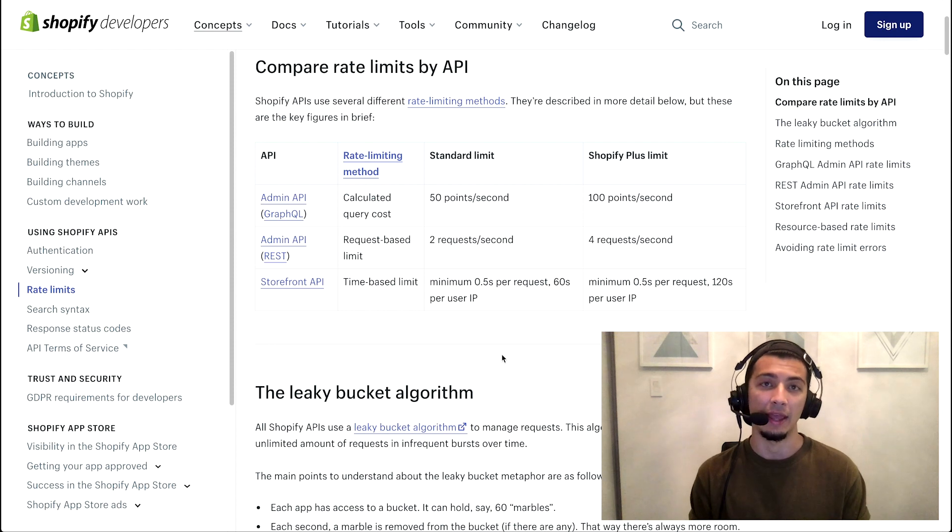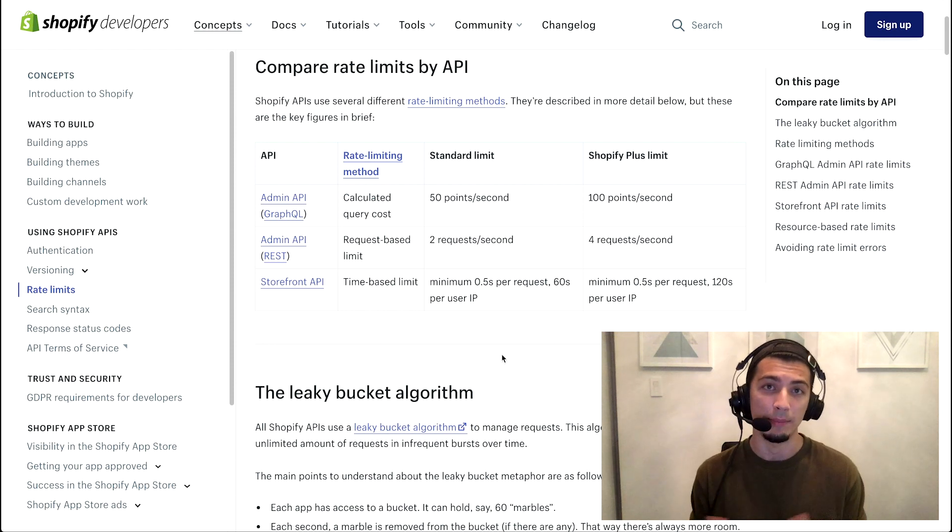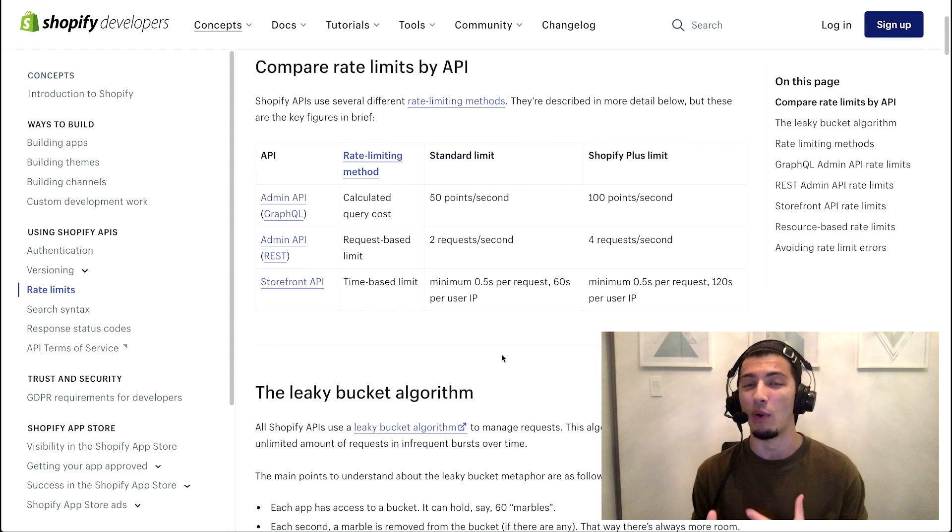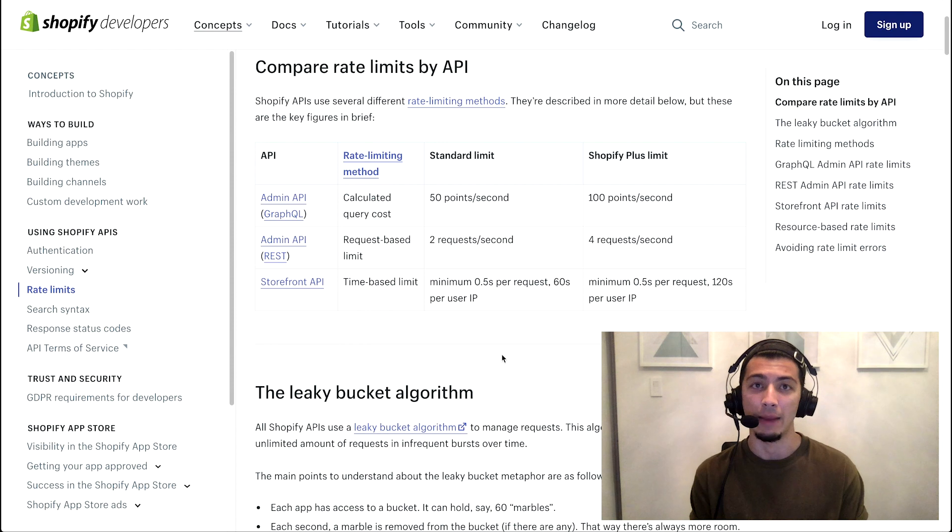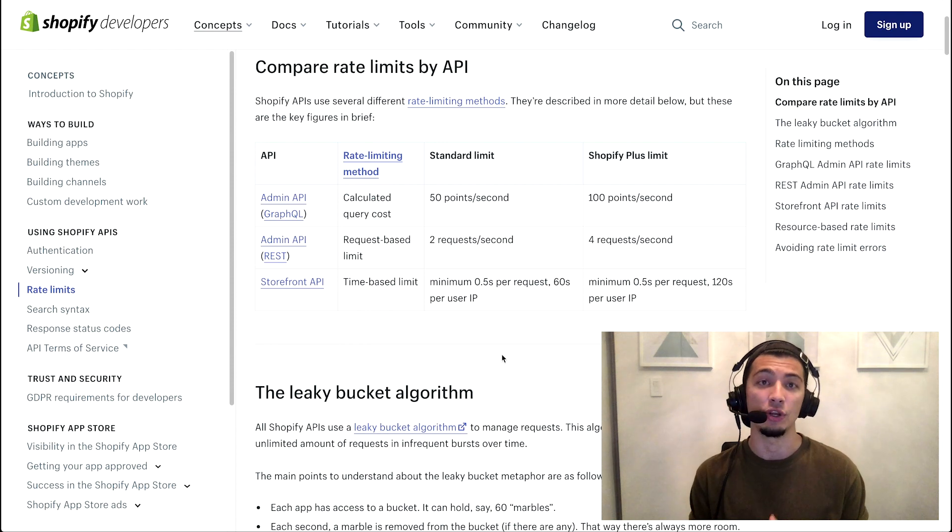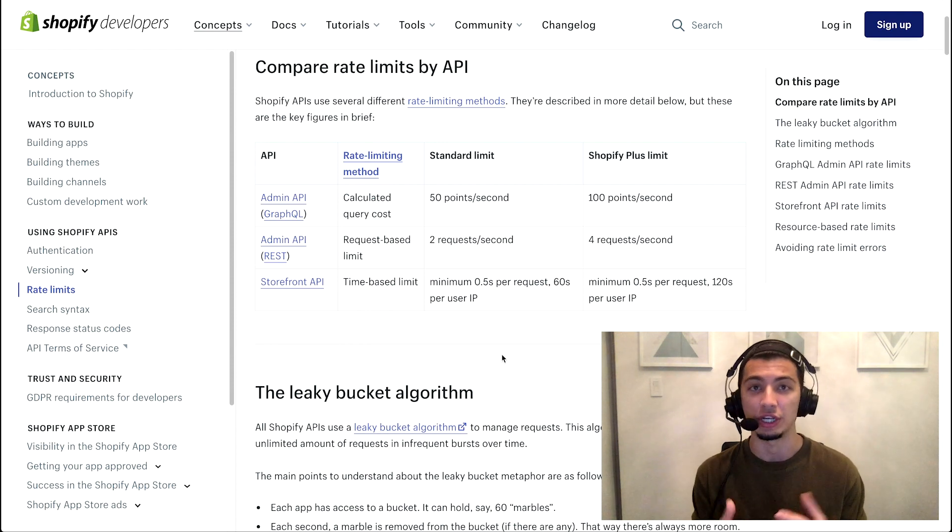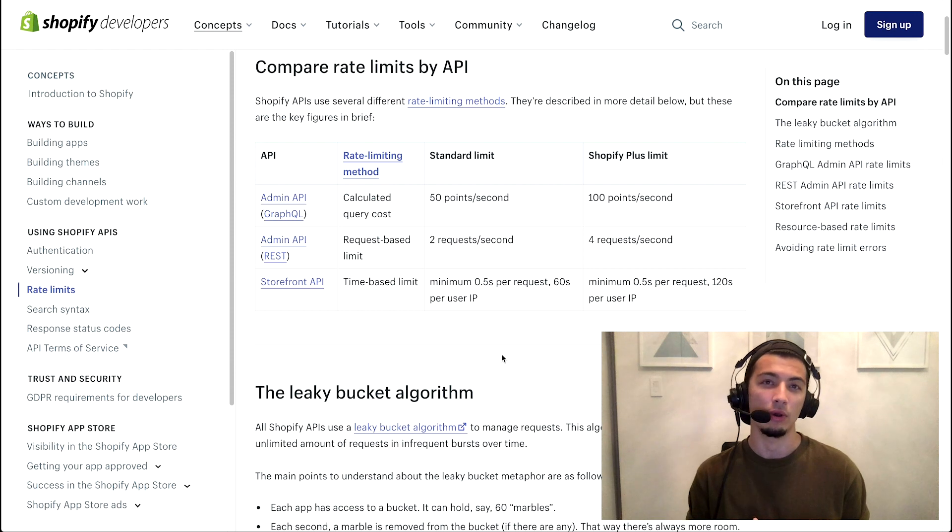GraphQL takes it to the next level in what we refer to as a calculated query cost. It still gives you the ability to read data and update data via queries and mutations. But the main difference is that we take into account the complexity associated to each of those requests. And frankly, some things like updating data is more resource intensive than just fetching it.